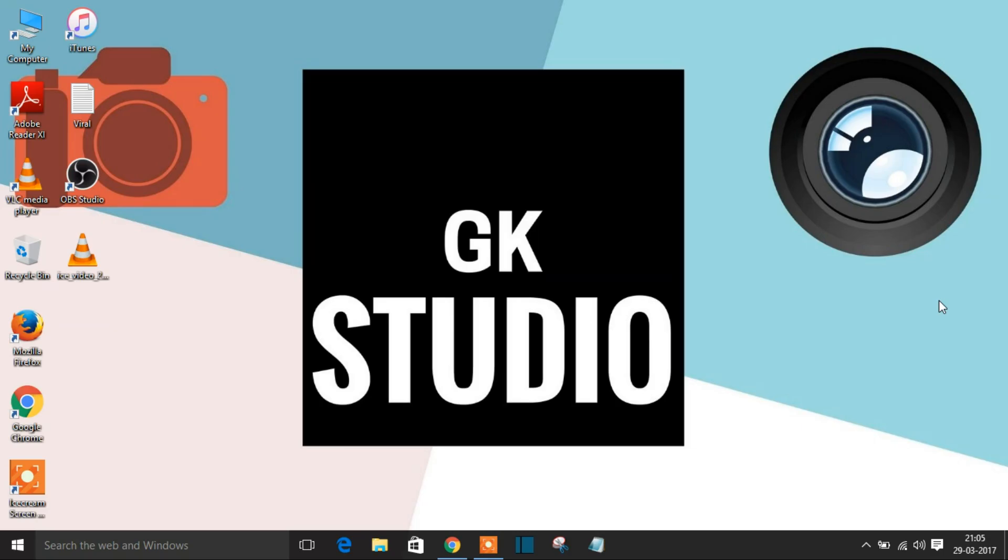Hi there guys, what's up? This is Gautam from GK Studio once again with a new video. Today's video is about what we see when uploading our custom theme in Blogger.